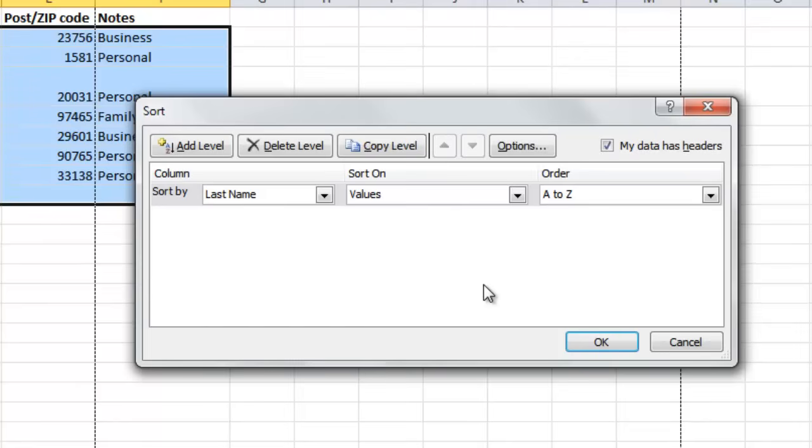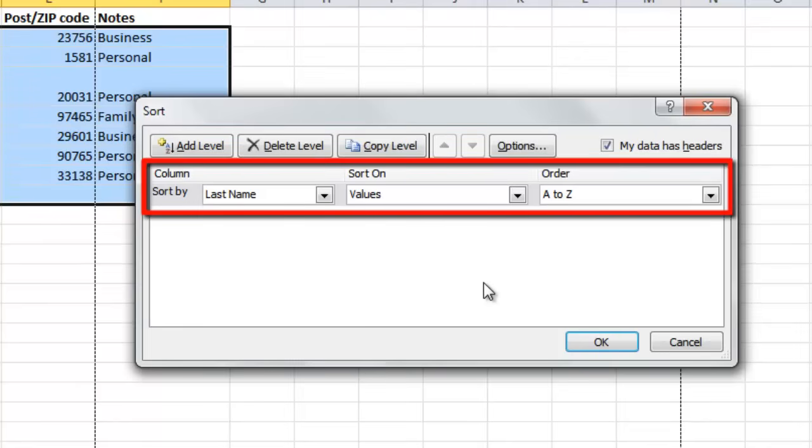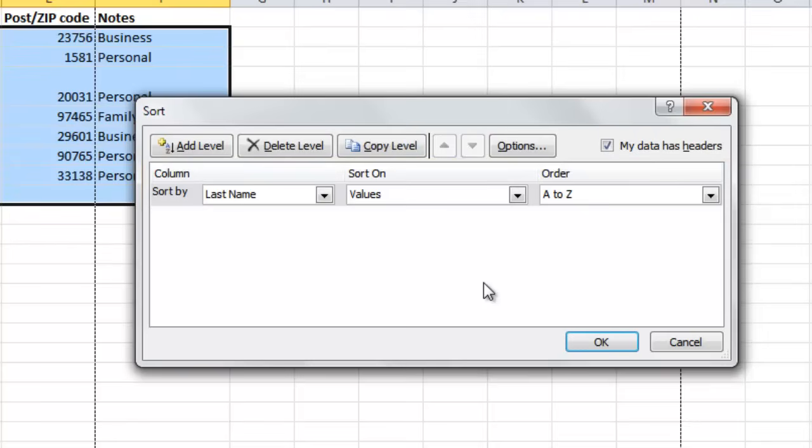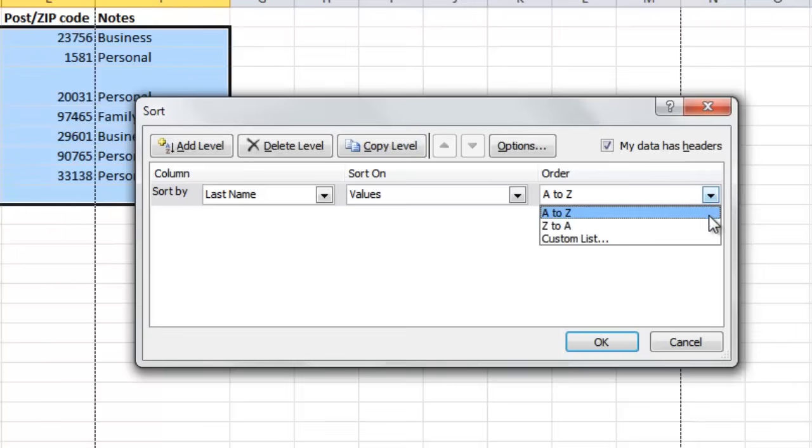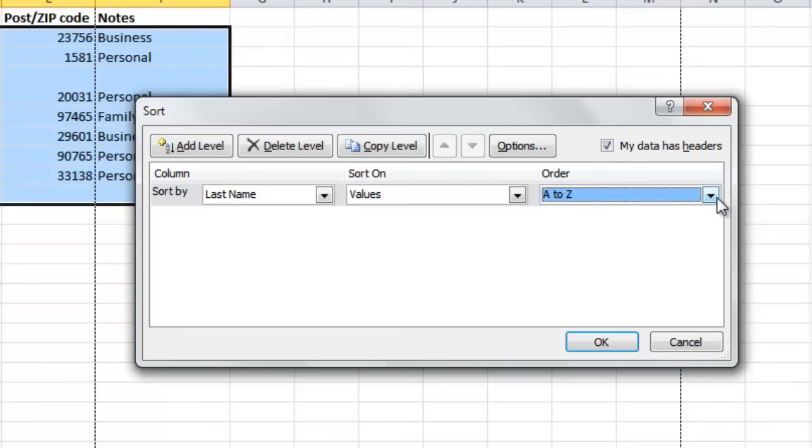The sort window will load and there are several drop down boxes available. As a default, the sort will want to sort the data by alphabetical order. If you want to have it reversed, you can select the Z to A option from the order dropdown list.